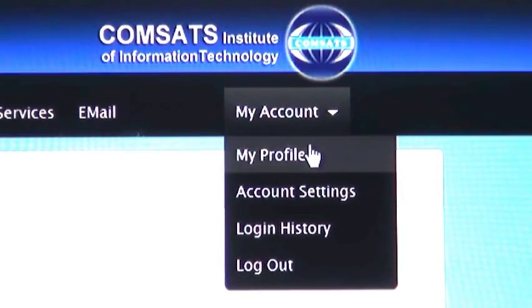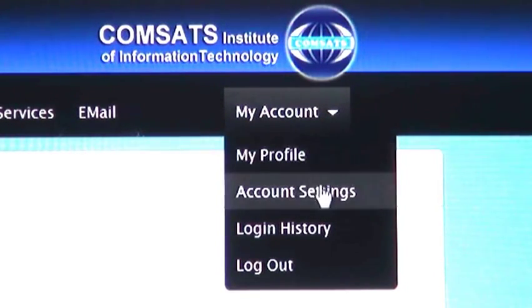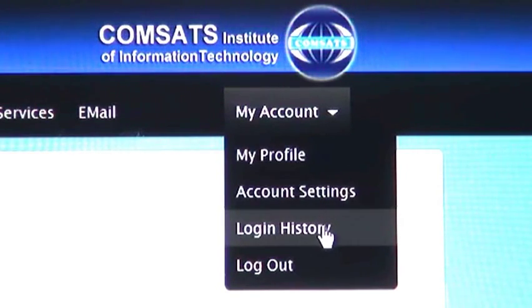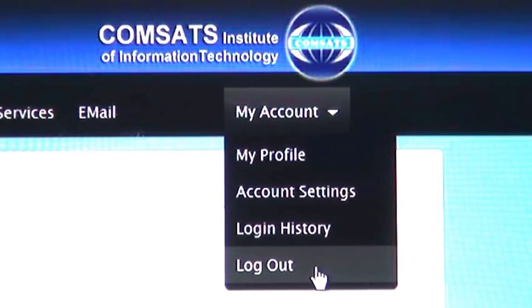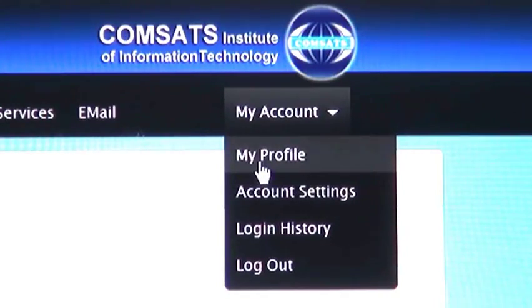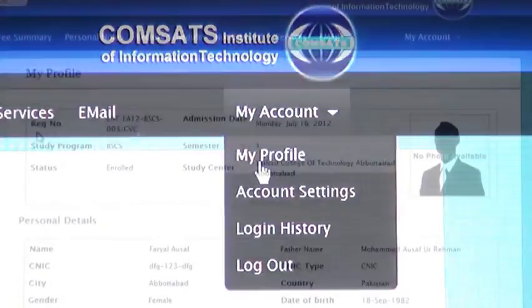Under this you can see My Profile, Account Setting, Login History and Logout. In My Profile, you can see all your personal details.